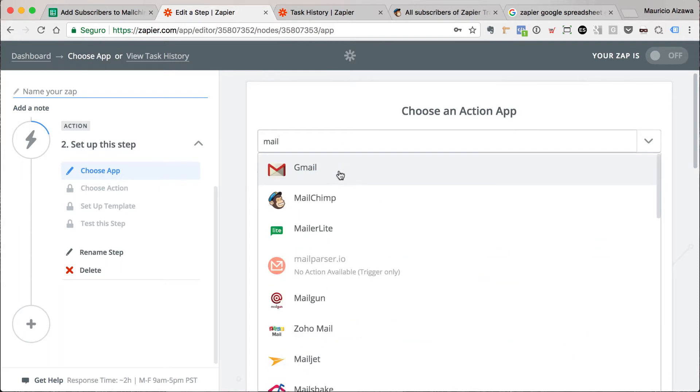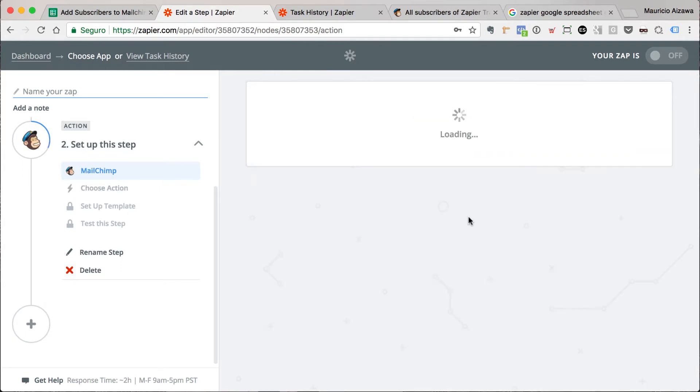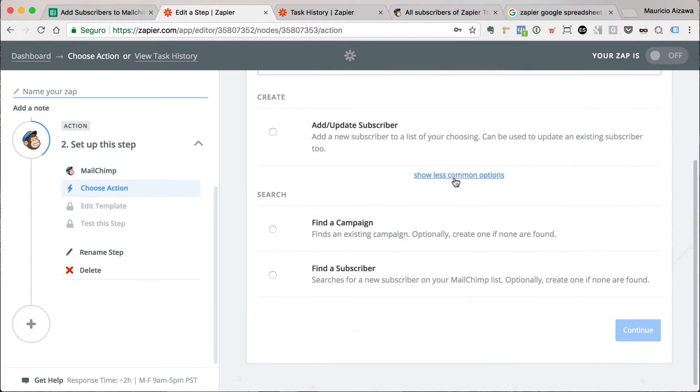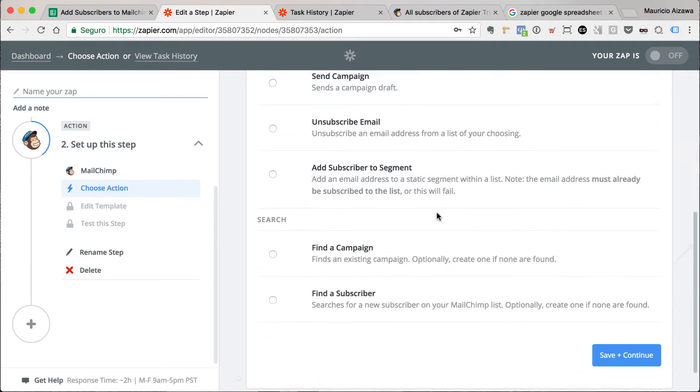So what is the target system? The target system is Mailchimp. Just pick up Mailchimp. What is the action that I want to do? I want to add or update a subscriber.